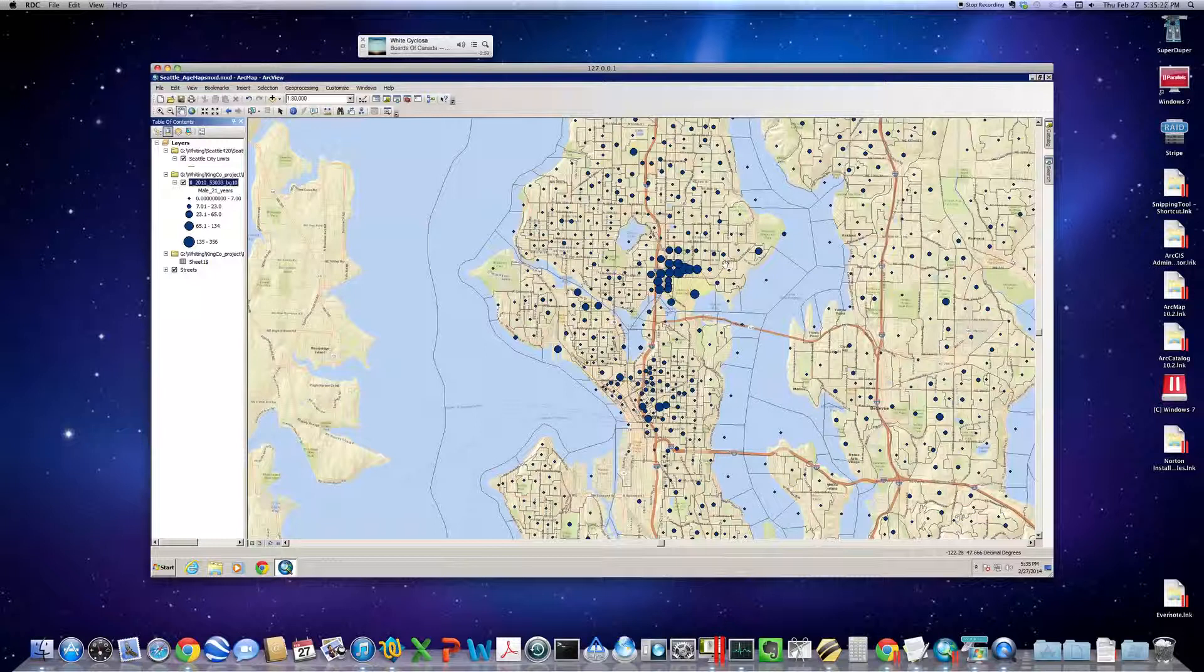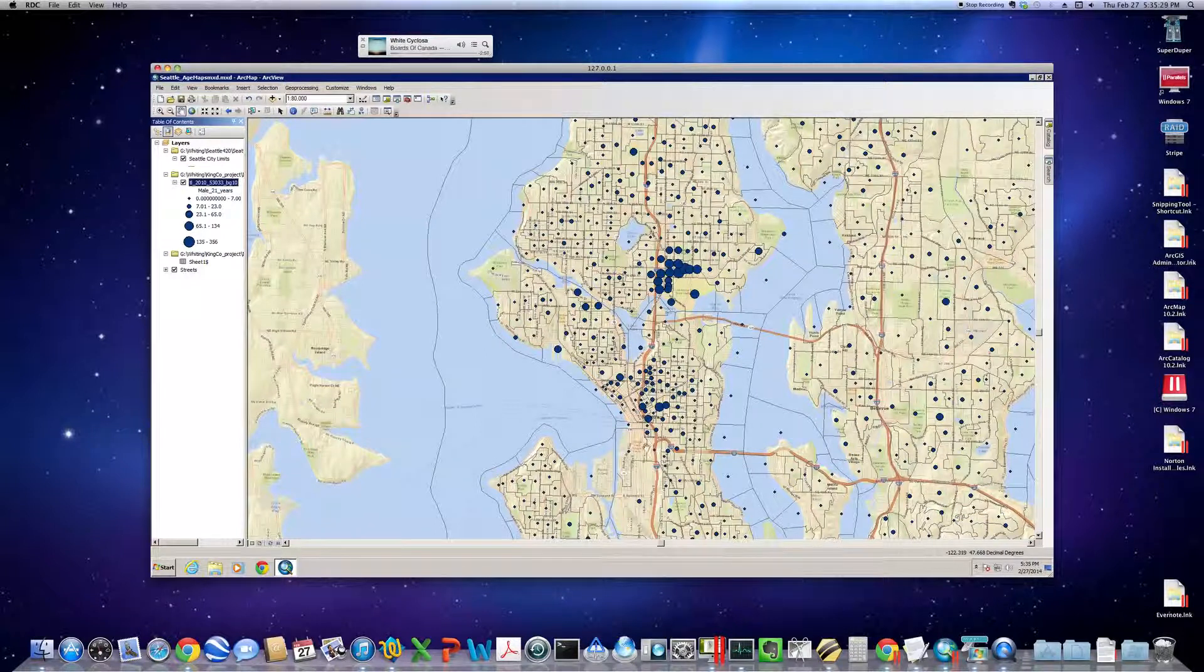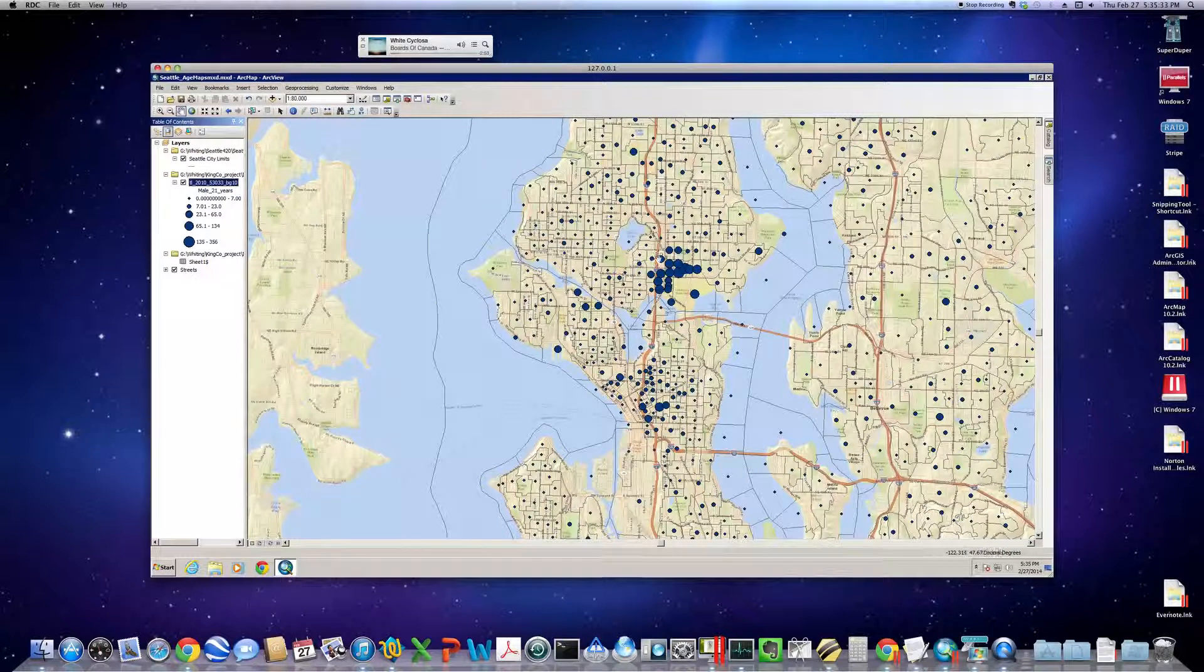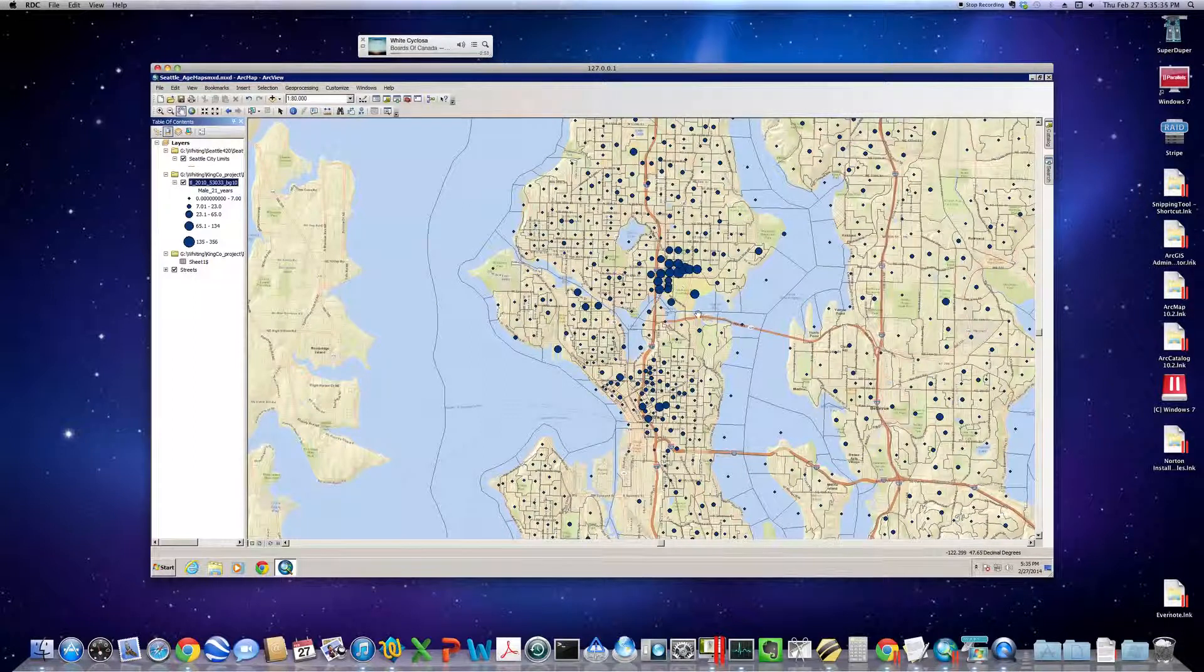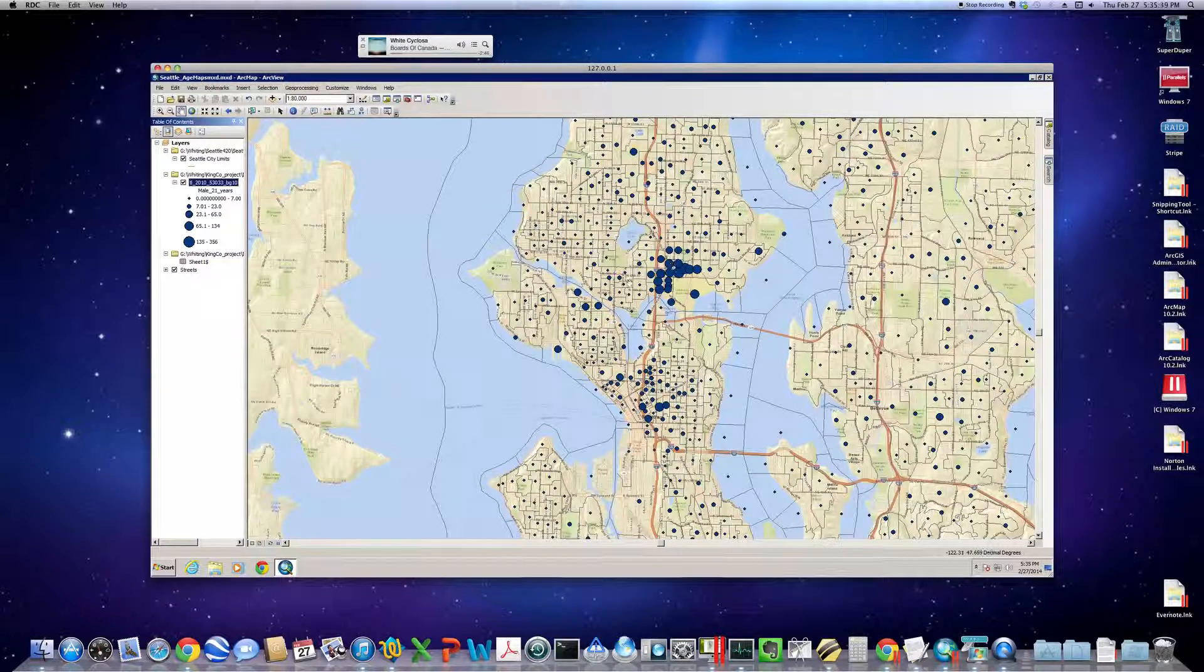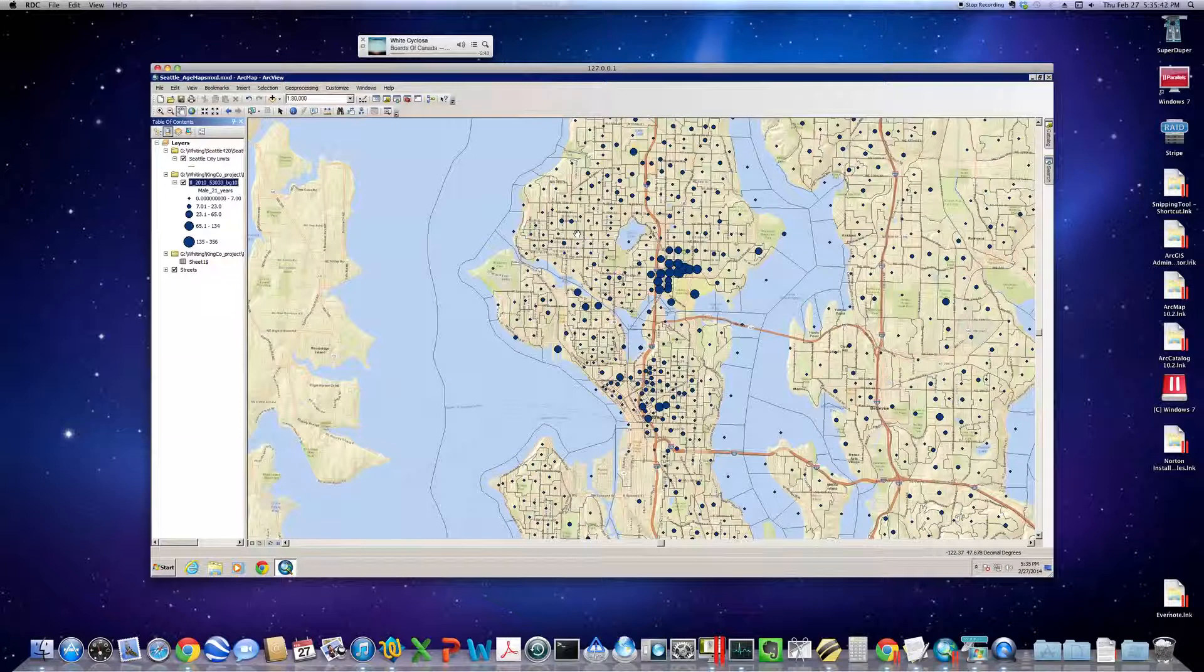So, that's about it. Obviously, a lot around the Seattle U area. Capitol Hill. Even more around the U District. And each dot represents the quantity of 21-year-olds within each individual block group.